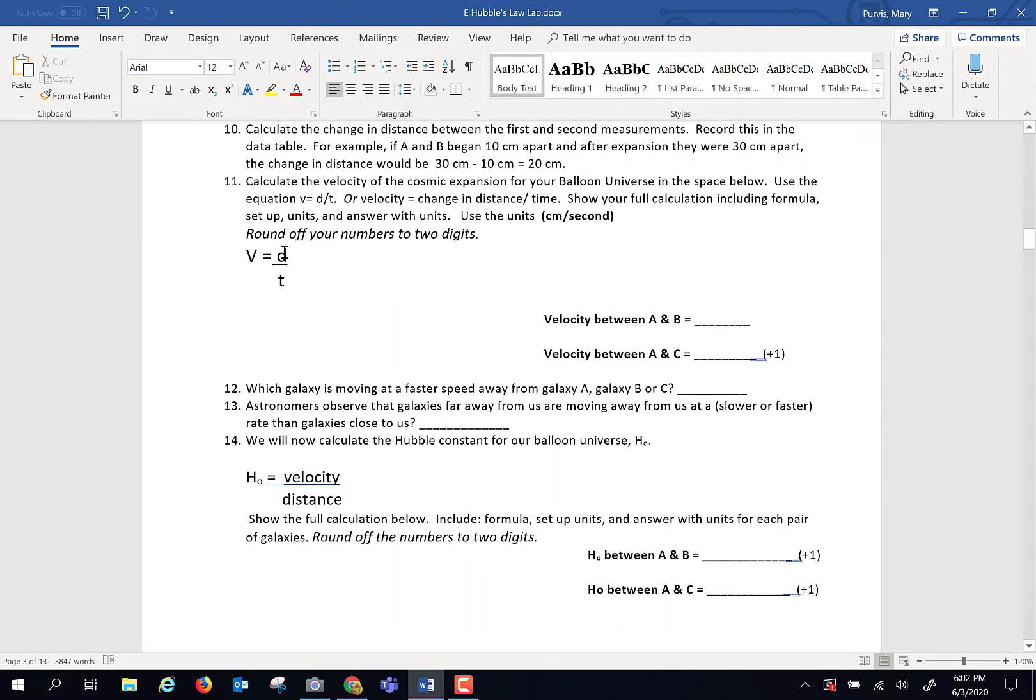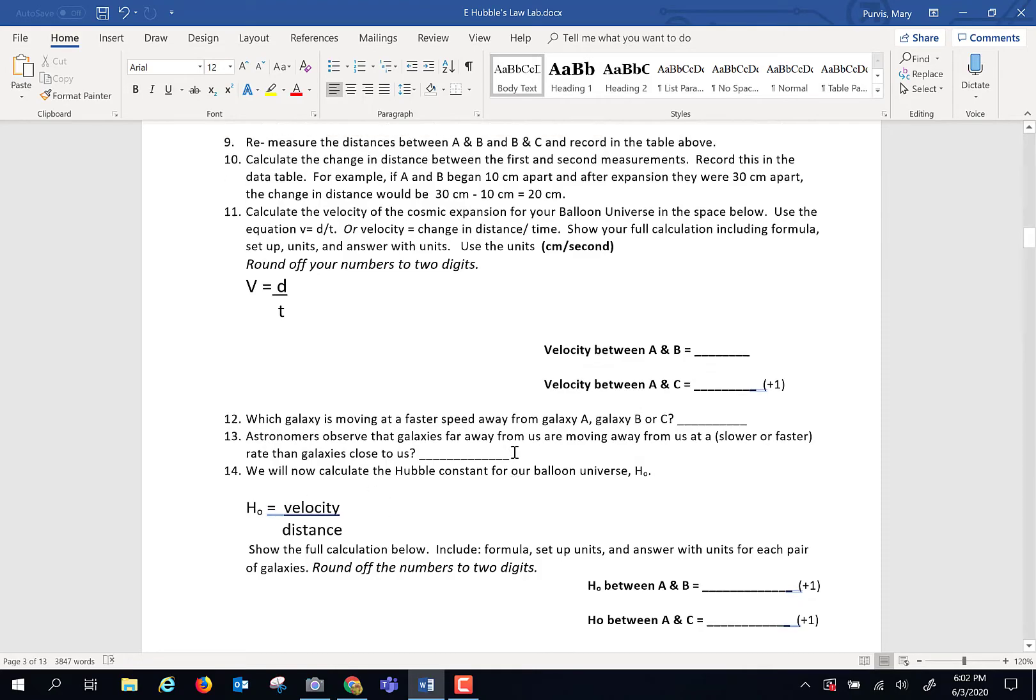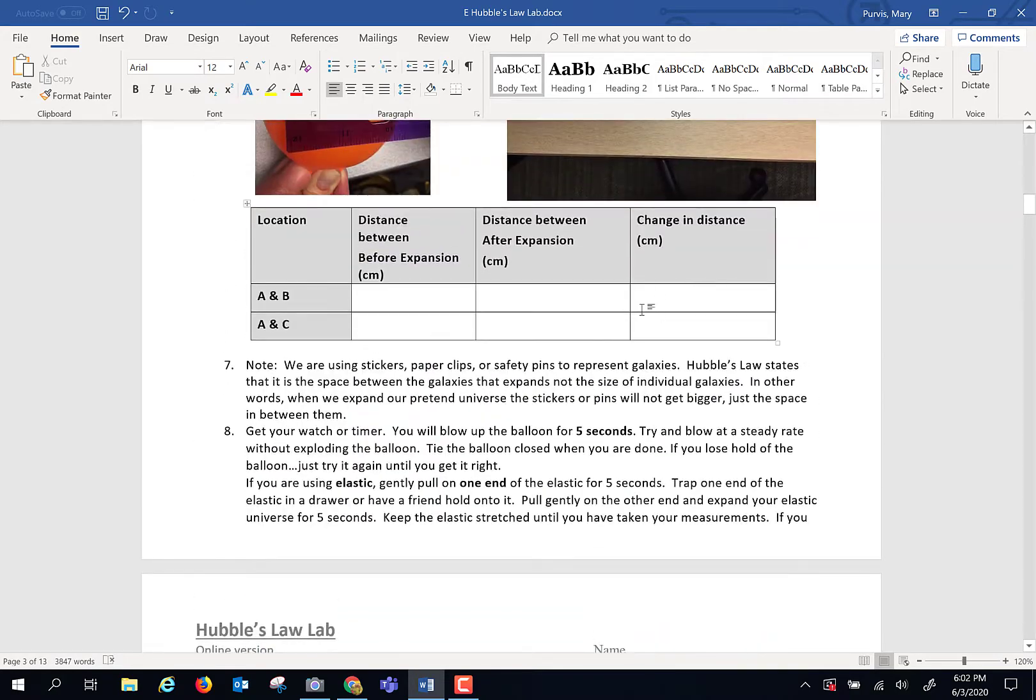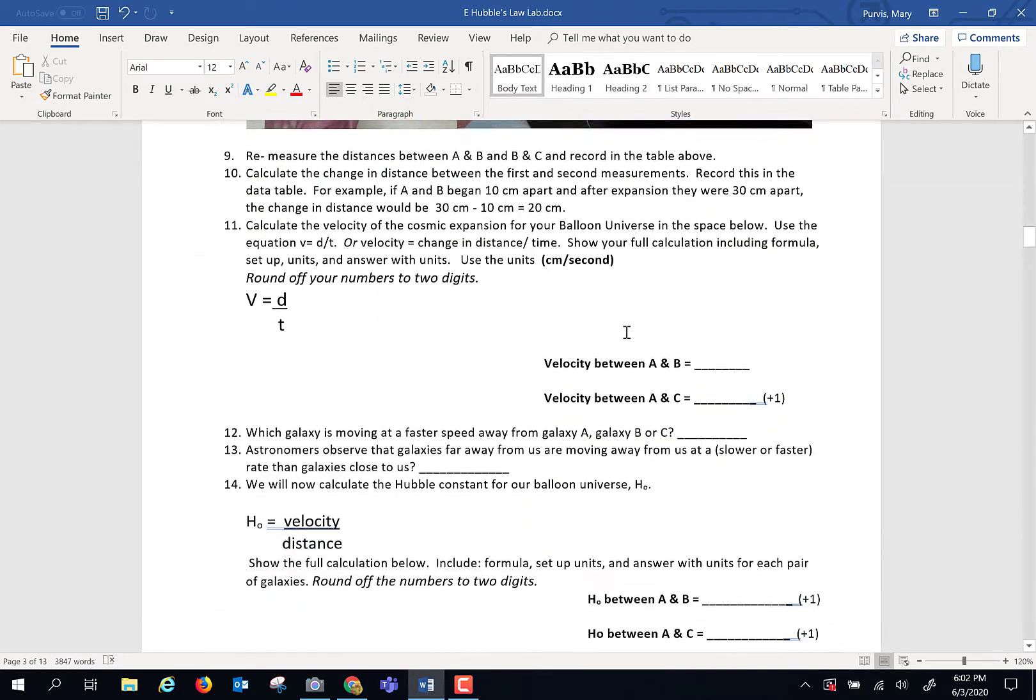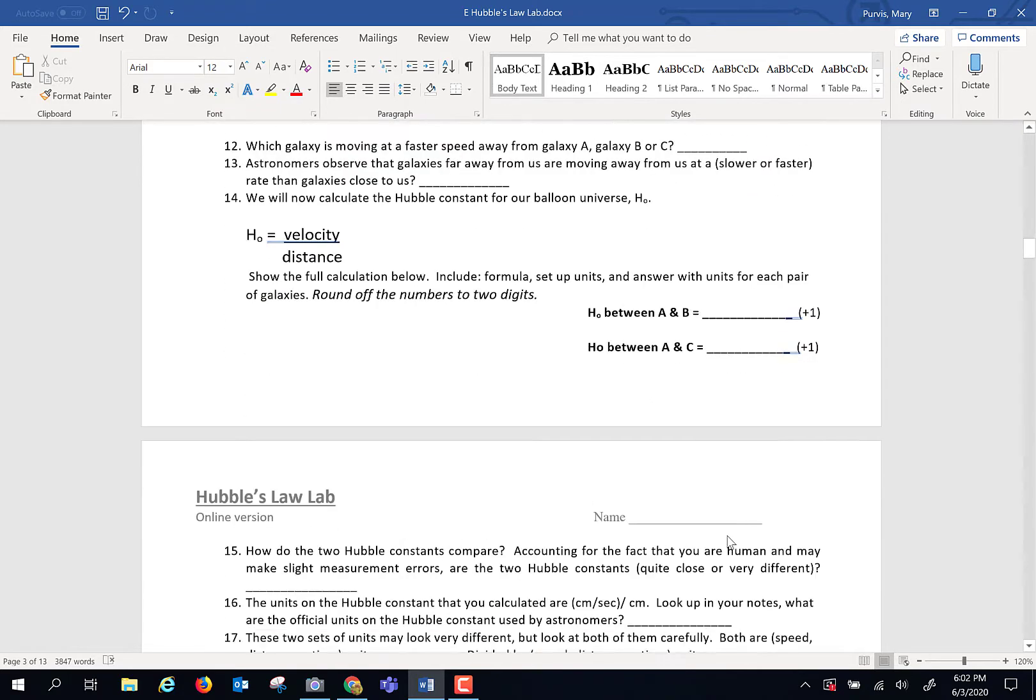You're going to take that change in distance divided by the five seconds, and it's going to give you the velocity at which your elastic balloon universe is expanding. To find the Hubble's constant for our elastic balloon universe, take this velocity, divide it by that change in distance, and that is going to give you the Hubble's constant.